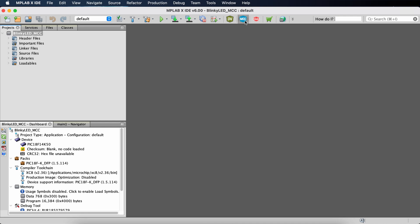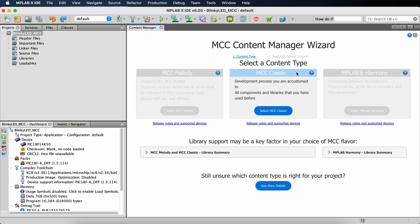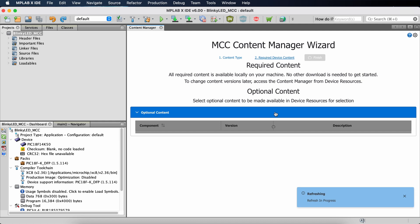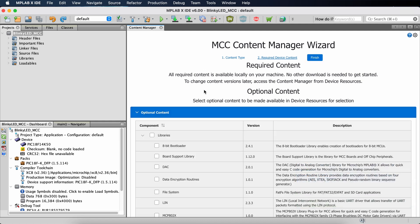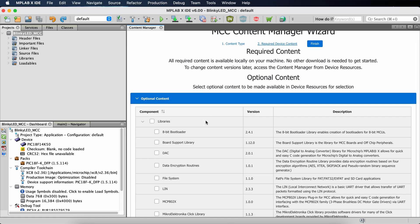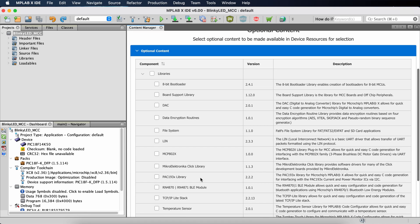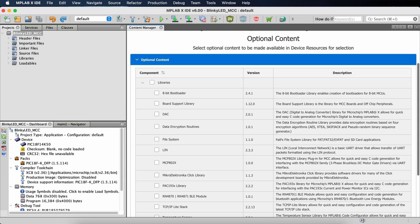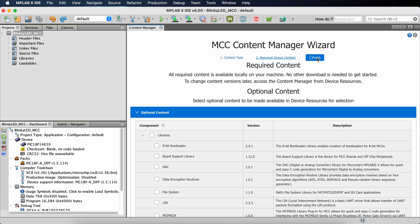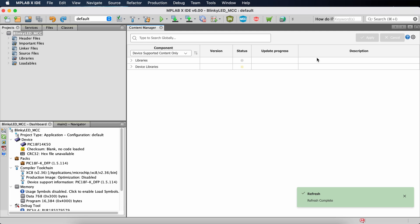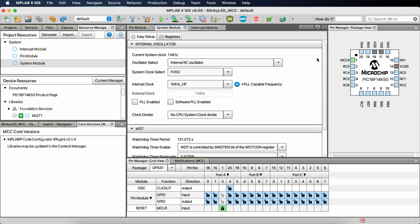Clicking the MCC button opens the Content Manager Wizard. You can only click on MCC Classic, so we click on that. We then have required content and optional content — there are additional things like the USB framework, digital analog converter, and bootloaders available, but for right now we can just hit Finish. It will take a little bit of time to put everything together, and then our entire screen changes dramatically.